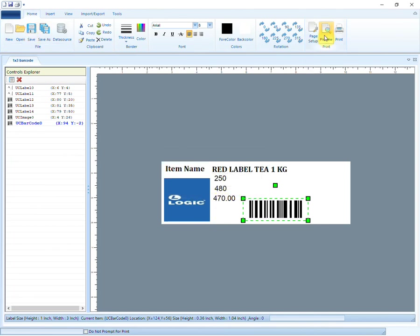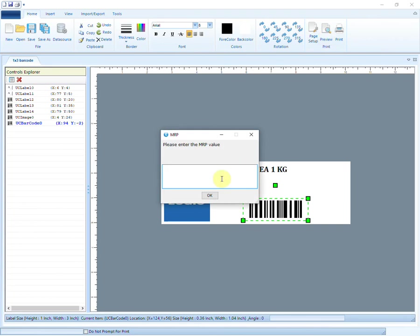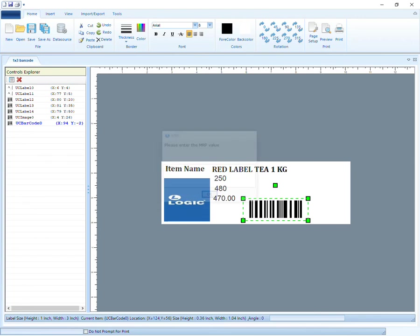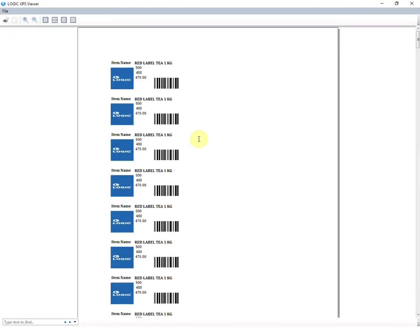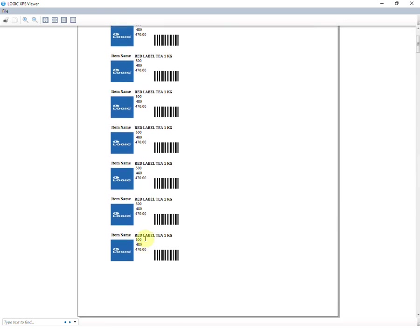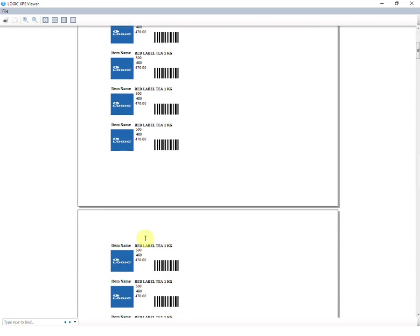Let us now preview the print of barcodes. Enter the value in user-defined prompt box. The entered value can be seen in all the barcodes. This is just a demo barcode design.